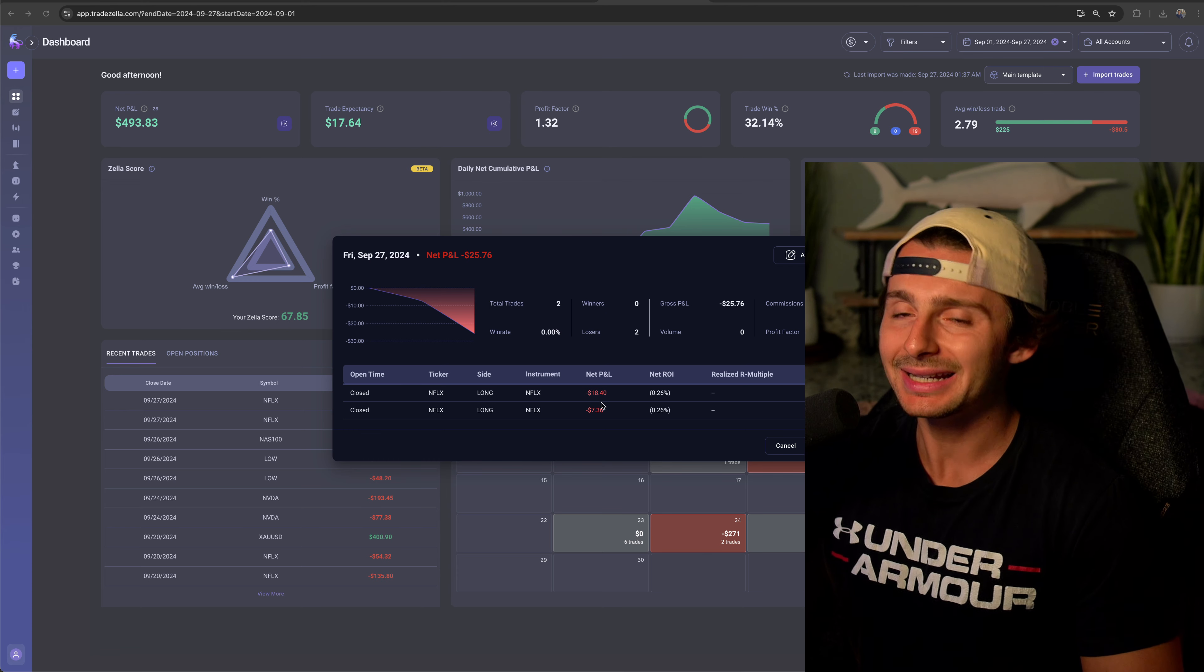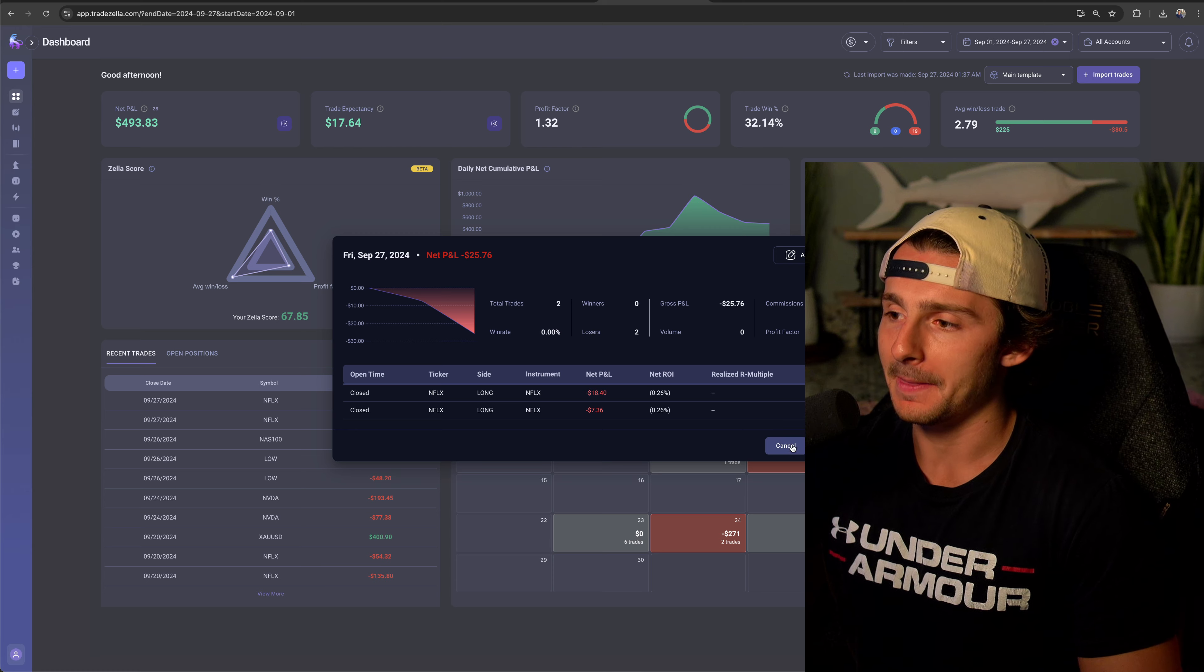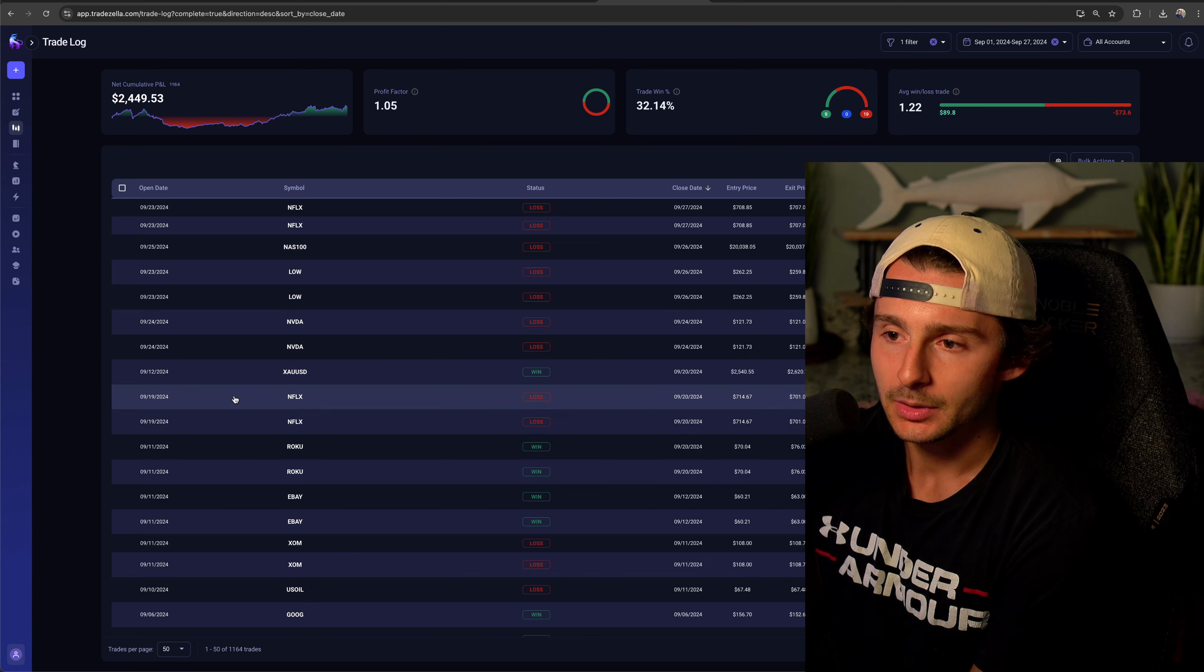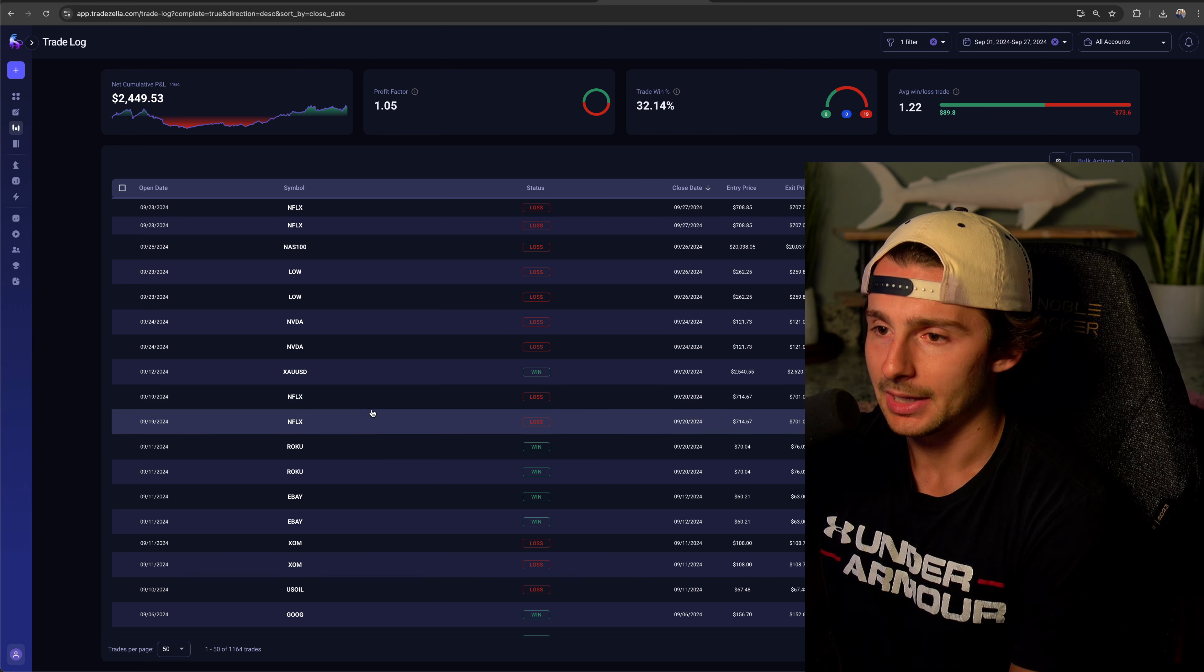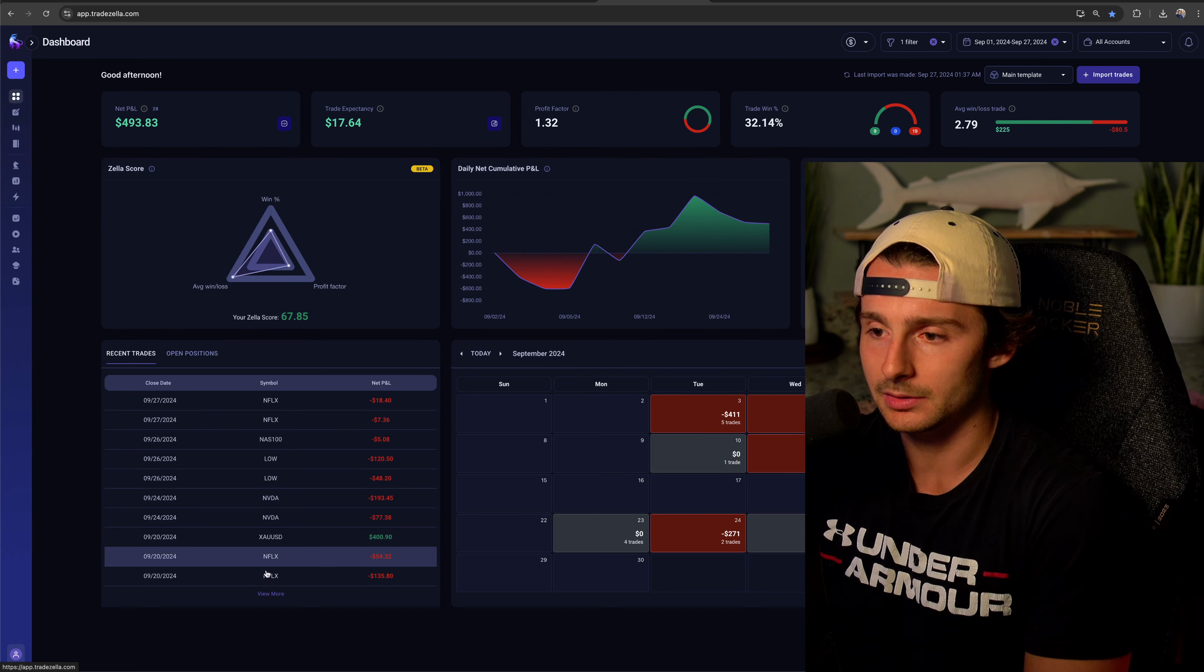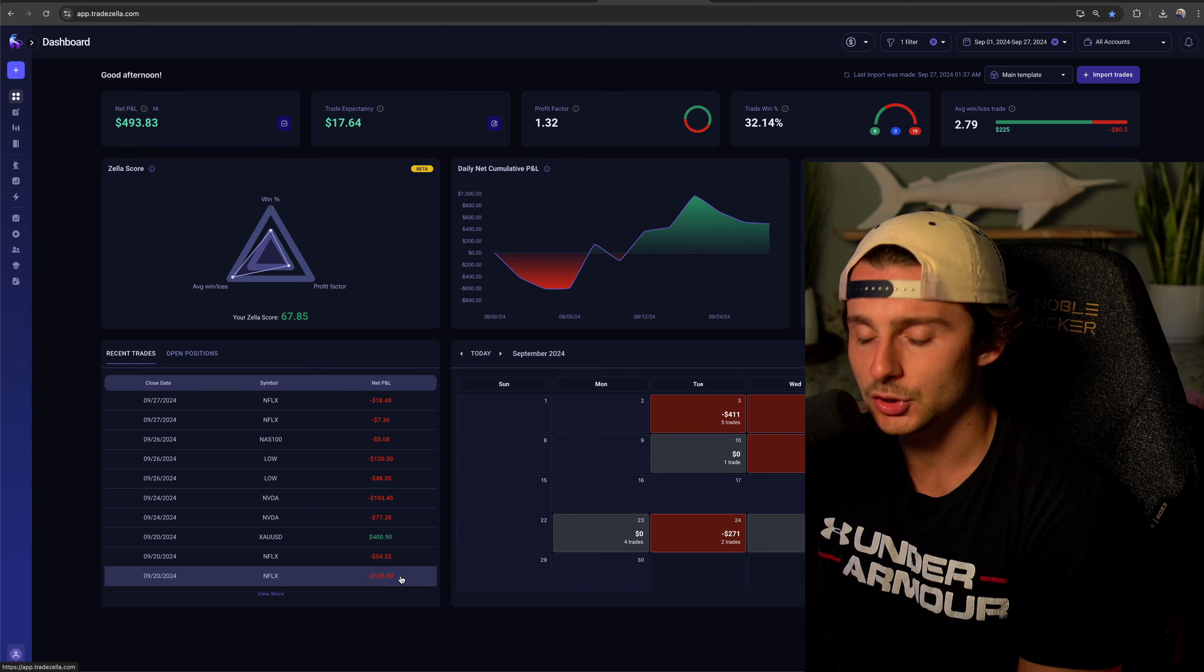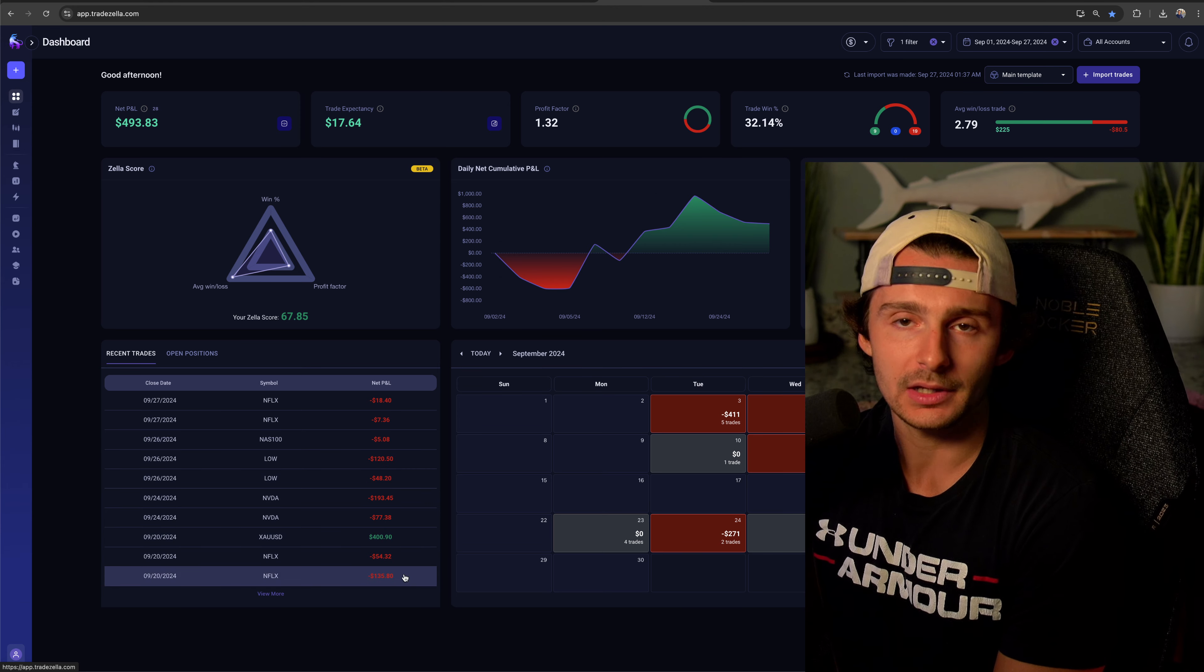I didn't have to close it out, but you'll understand what I'm talking about here in a second. You have to go back to the 20th of September right here when we have the other two Netflix positions. If you go back to those, you can see we lost fifty four thirty two and one thirty five eighty. So it comes out to about two fifteen eighty eight.